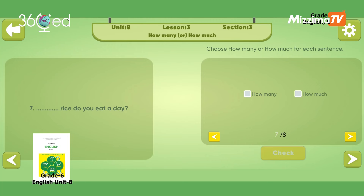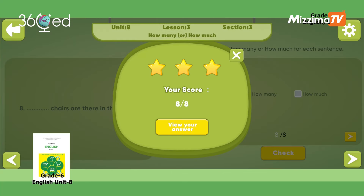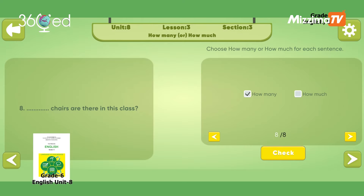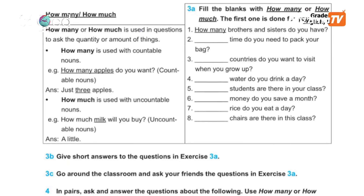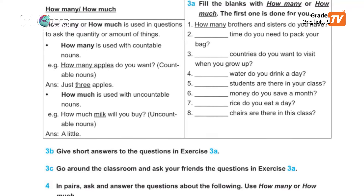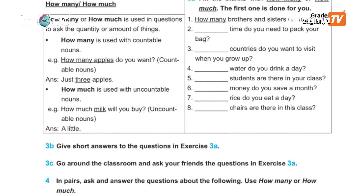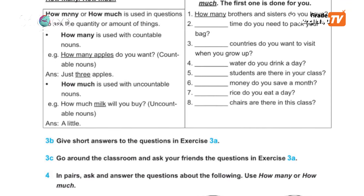Rice is uncountable — How much rice? Chairs are countable — How many chairs are there in this class?